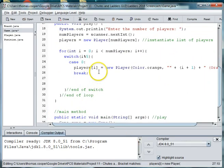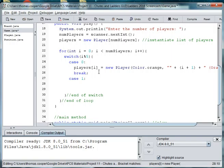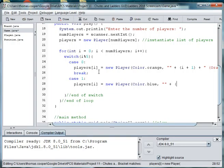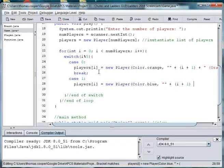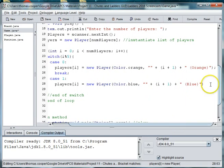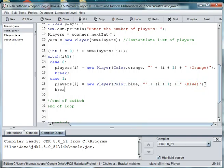Okay, so then for the next case which would be case one we're going to create another player. Players at i is equal to new player and then we're going to make his color blue. And then so he's going to be player two because it's going to be, I'm sorry, he's going to be player two because it's i plus one. And then we're just going to print out the color so blue. And the parentheses are just for formatting and aren't really necessary around the color name. And then we'll break out of that case.